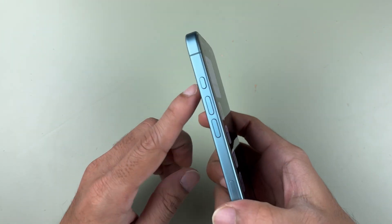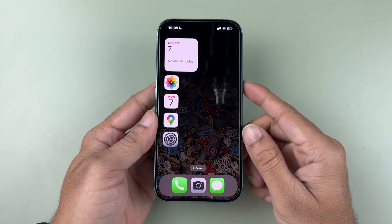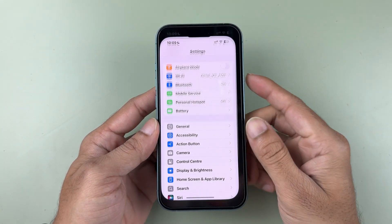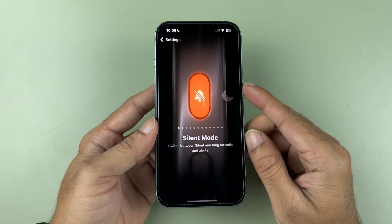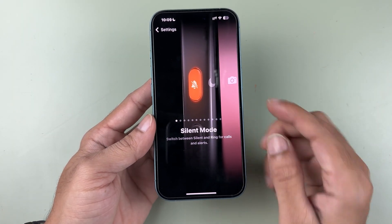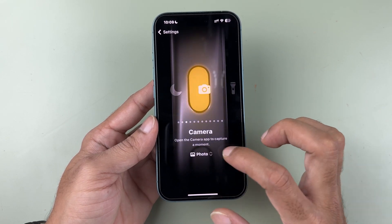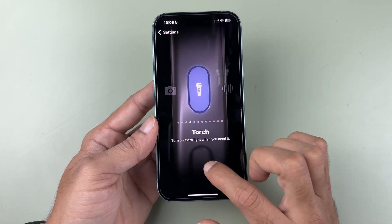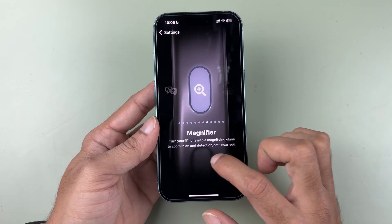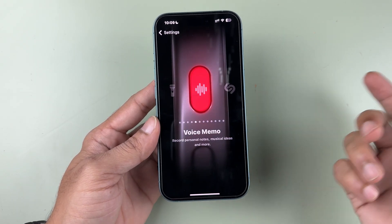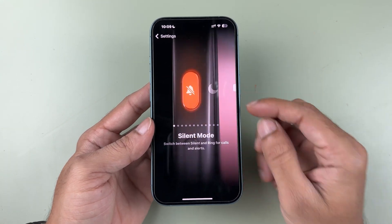If you don't want to use the action button for silent or ring mode, you can change its settings. Go to Settings and scroll down to find the Action Button option. Currently it is set to silent mode, but you can change it to focus mode, camera, torch, voice memo, recognize music, translate, magnifier, controls, and many more options.